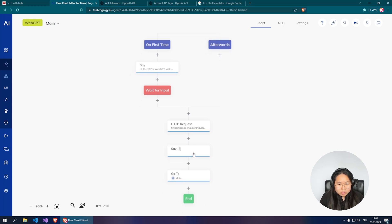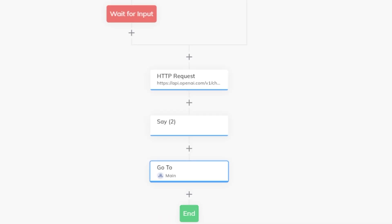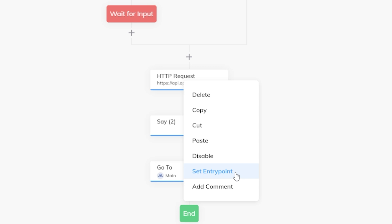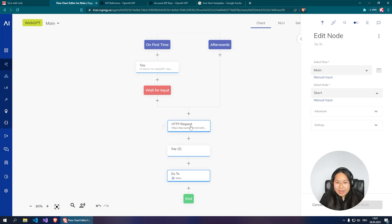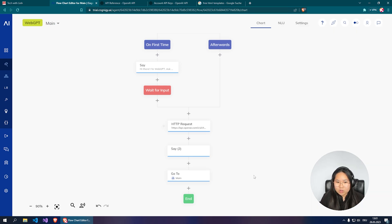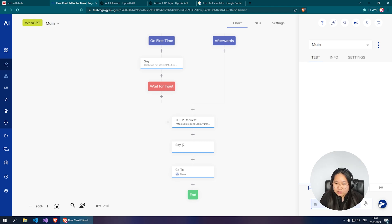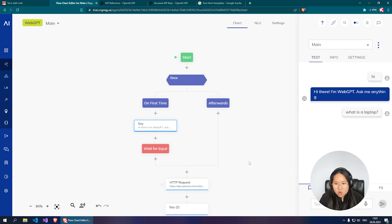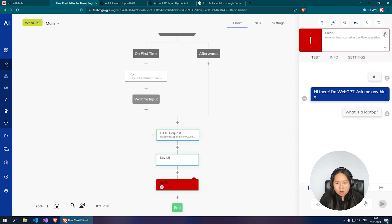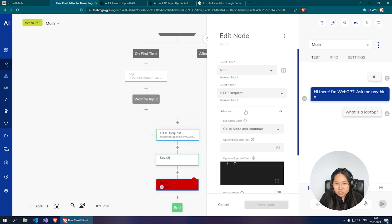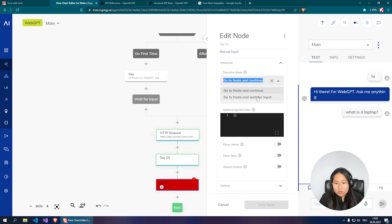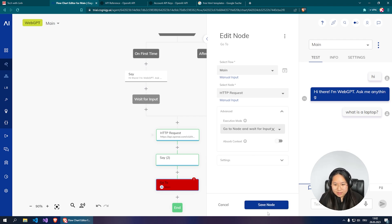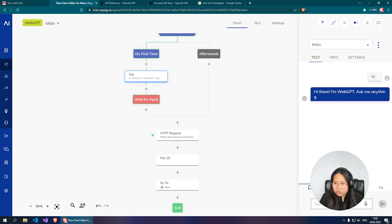Before going to the Say node, go to the main node first and set the entry point — that's very important. Now with the entry point set, we can go directly to the HTTP Request node. Let's test it: say hi — 'Hi there, I'm WebGPT, ask me anything.' It's not working yet. I know why — go to Advanced, click Go To Node, and make sure it waits for input before giving the answer back.